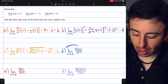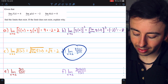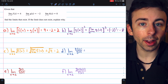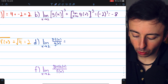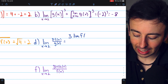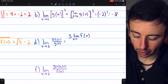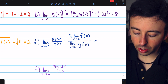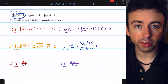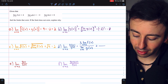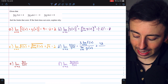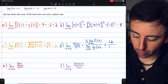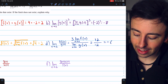Next, problem D: the limit of 3f(x) over g(x) as x approaches 2. The limit laws assure us that we can split this up into a simple product and division. This is going to be equal to 3 times the limit of f(x) as x approaches 2, divided by the limit of g(x) as x approaches 2. The limit of f(x) is 4, so the numerator is 3 times 4, which is 12. The limit of g(x) is negative 2, so the denominator is negative 2, and thus our answer is negative 6.